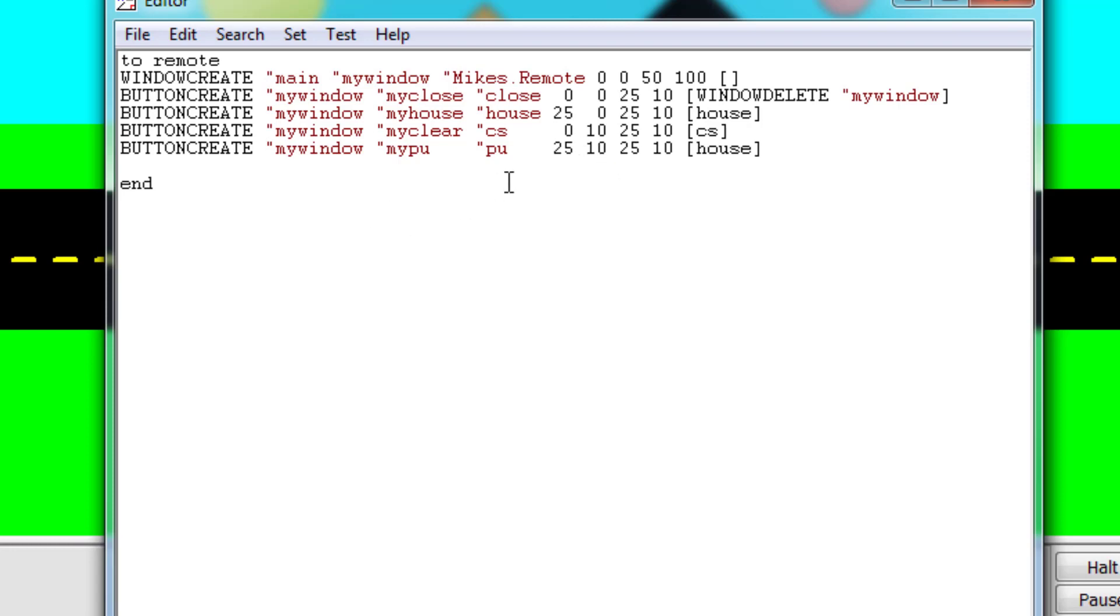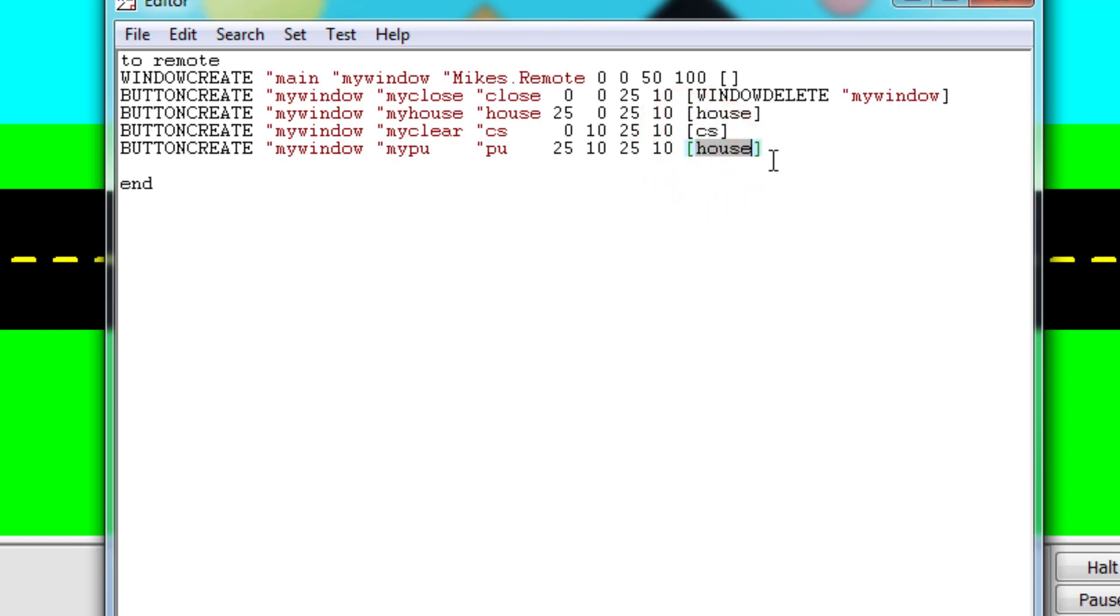It works if you don't line up the code, but later as you start building more and more of these buttons it really helps if they are lined up so you can see. Here I've got two at the Y of zero and I've got two at the Y of 10. All my buttons will be 25 by 10, and then inside the brackets I simply have to put the command that I want to happen.